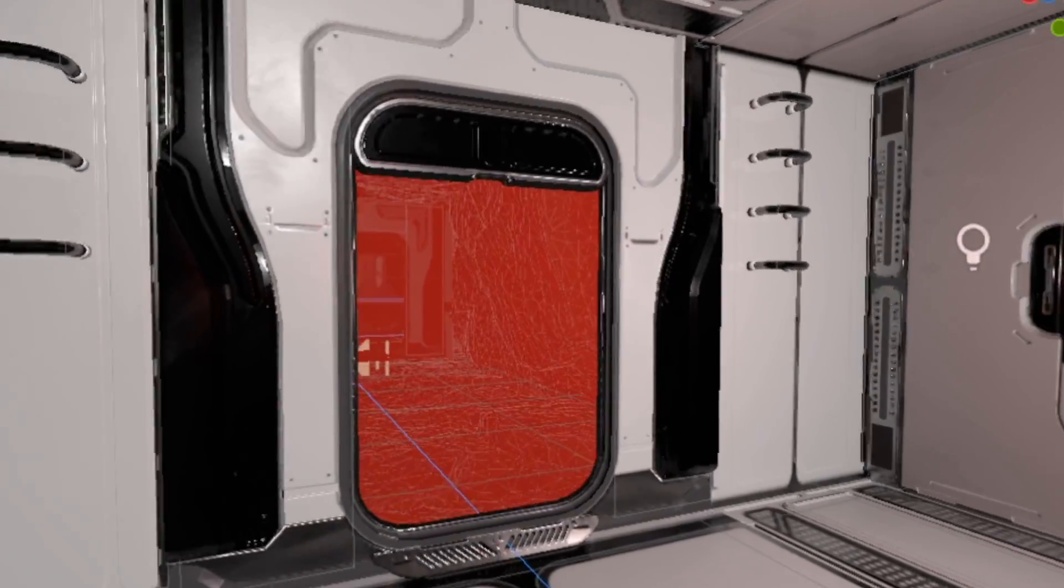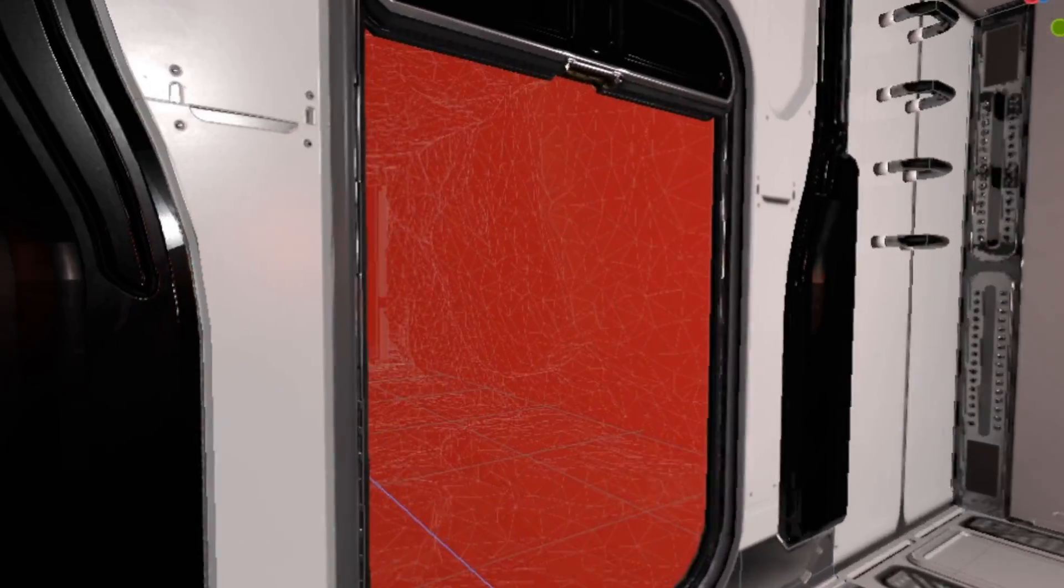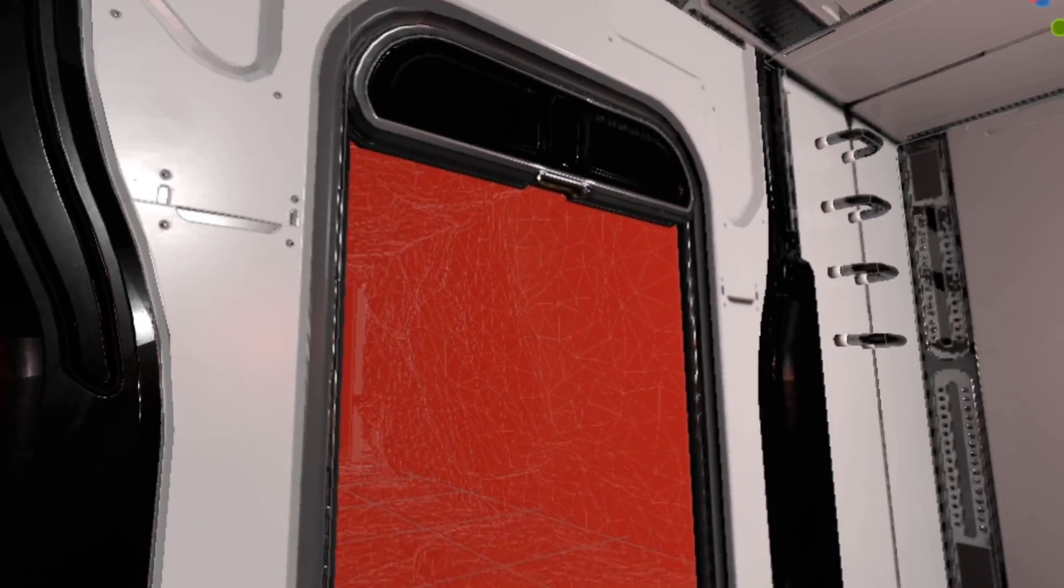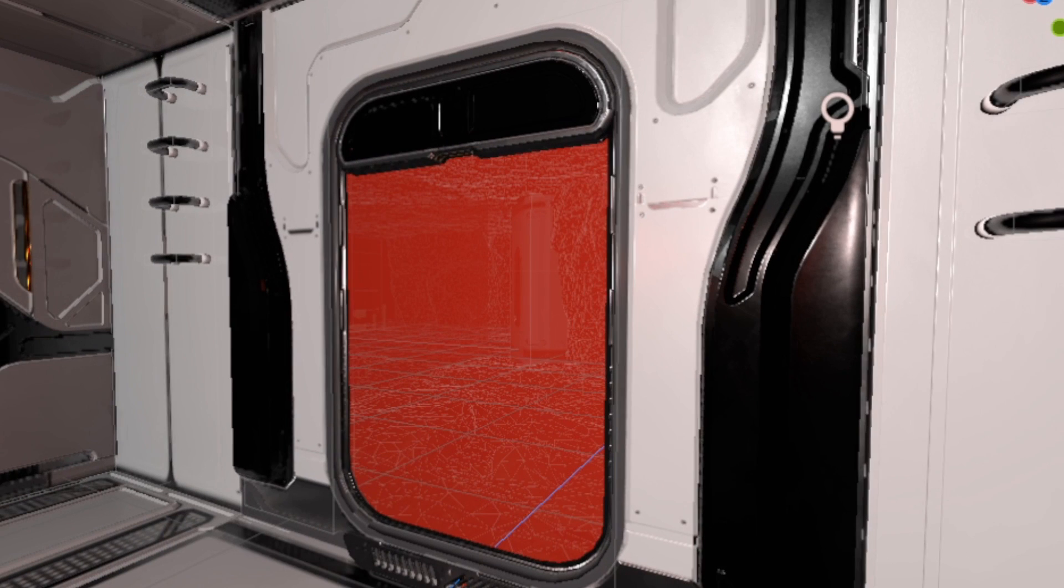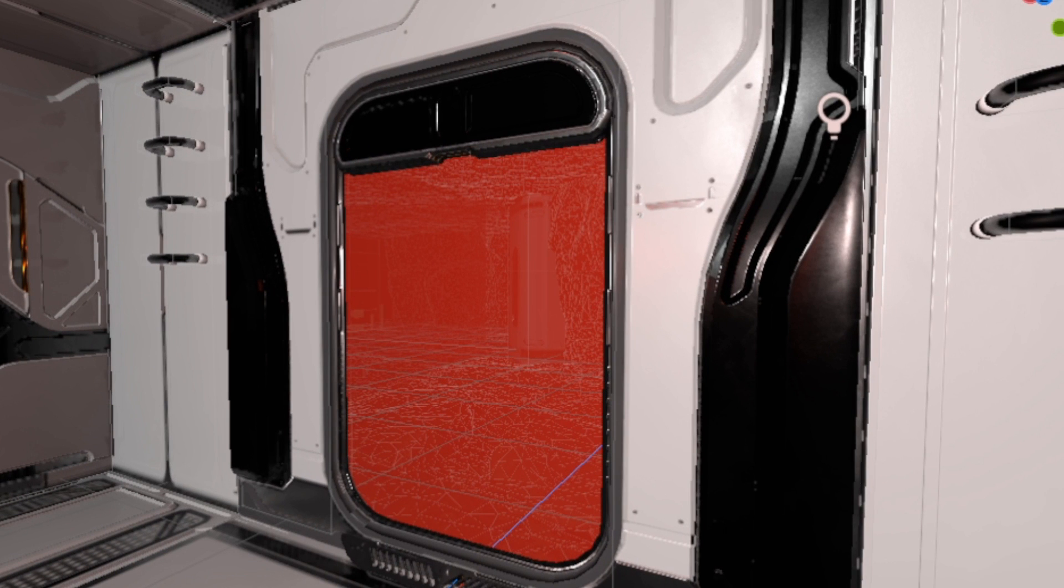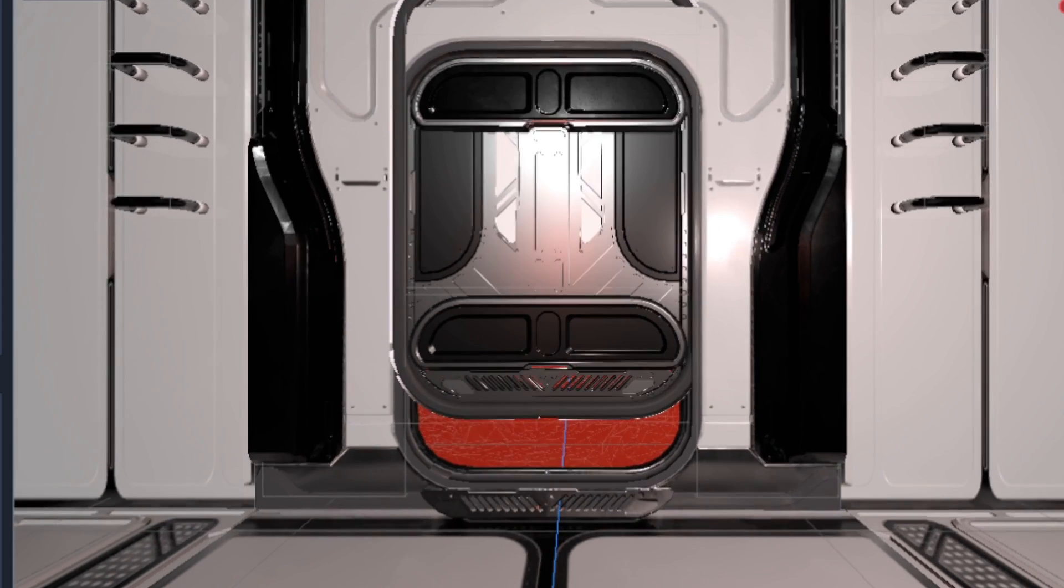Now, it doesn't really make sense for all the pod doors to just be completely open, since all the dirt would just fall through the doorway. So for that, I made a lever.